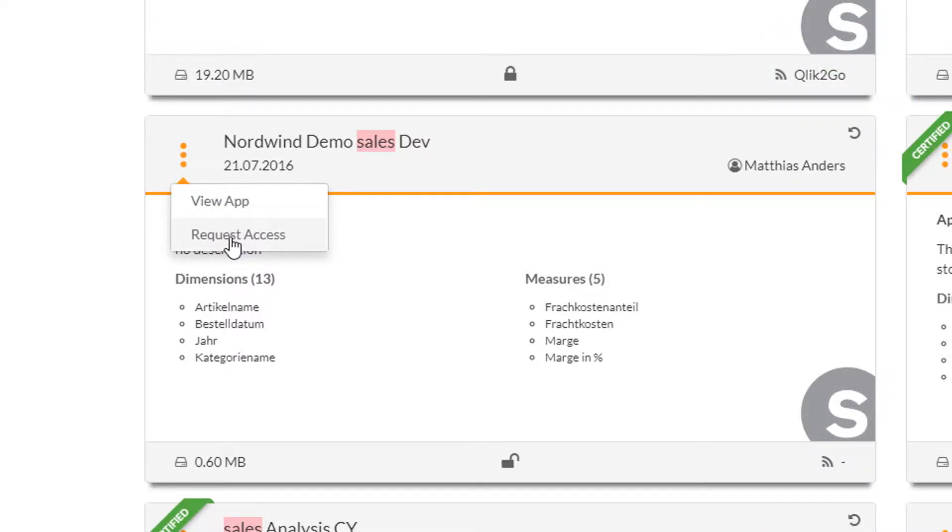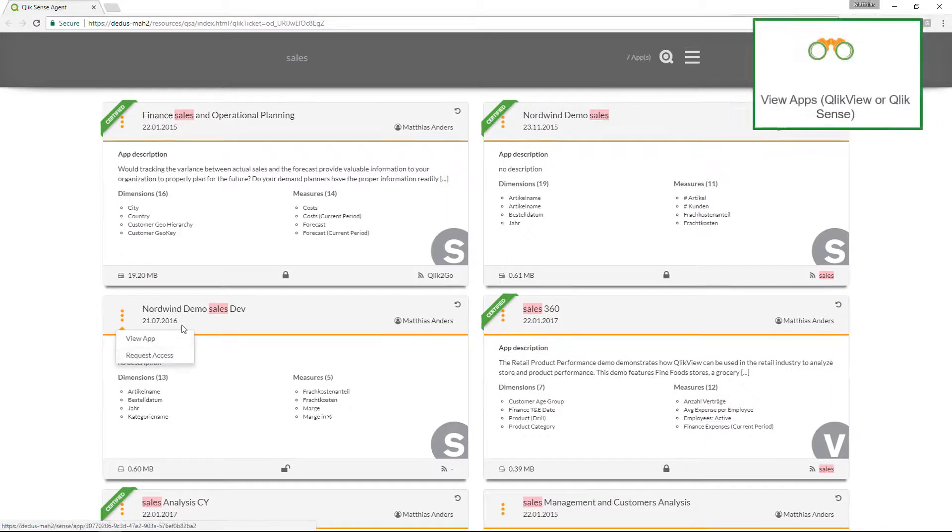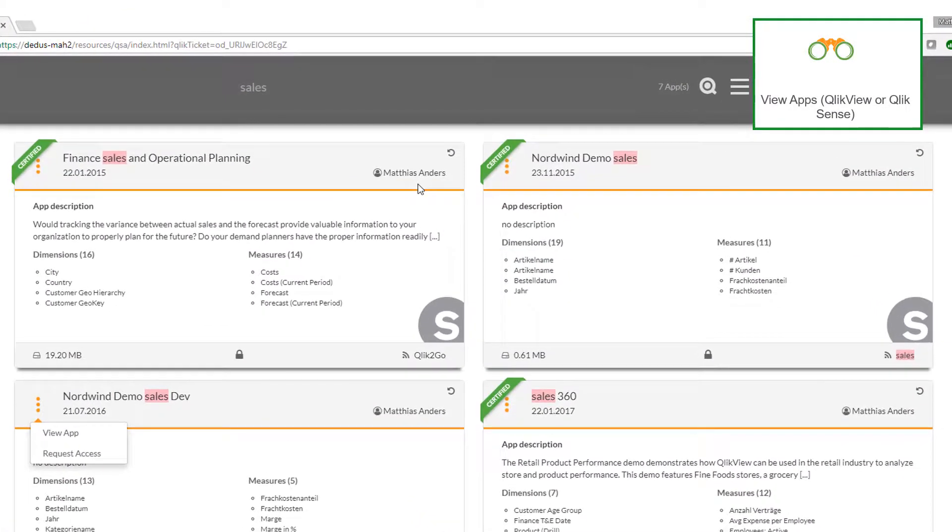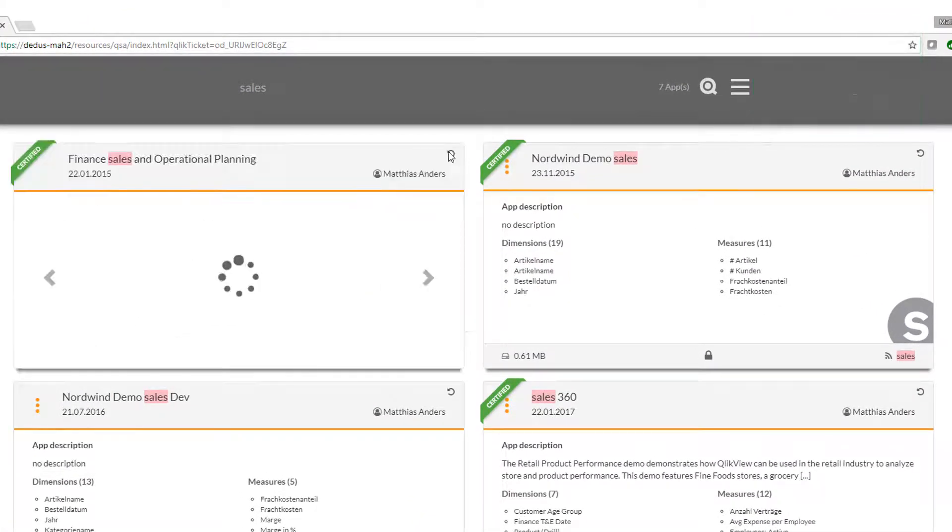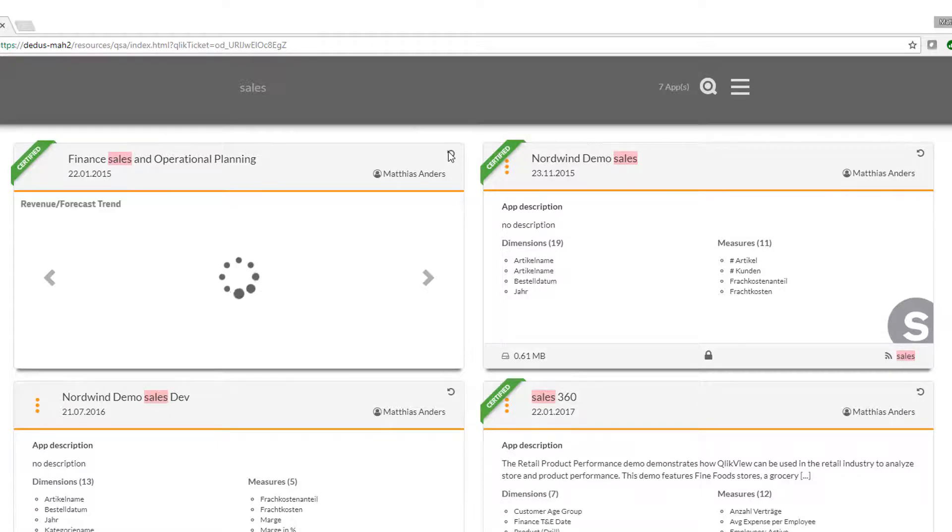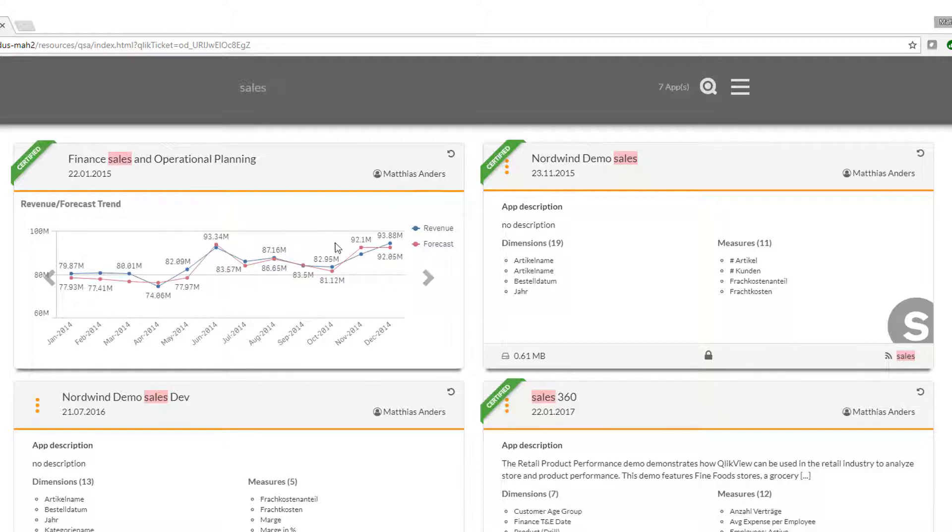Of course we can directly open an app or maybe we just want to preview the content. Let's just flip those business cards. Now we will see a preview of those applications and the visualizations that are inside those applications. See this line chart within the finance, sales and operational planning application.